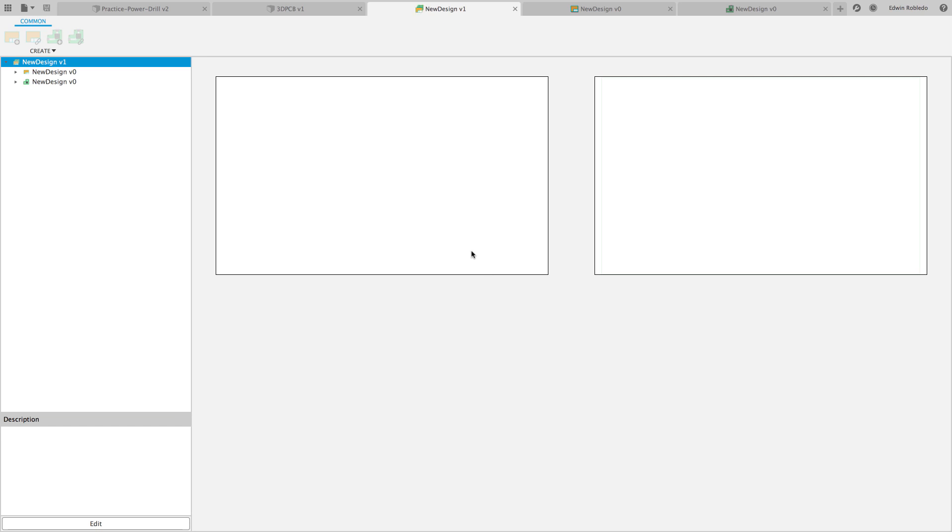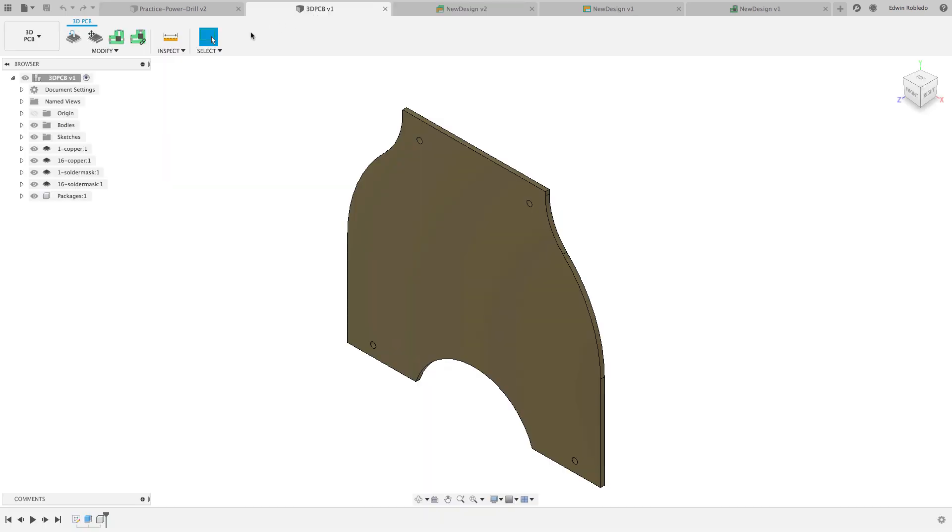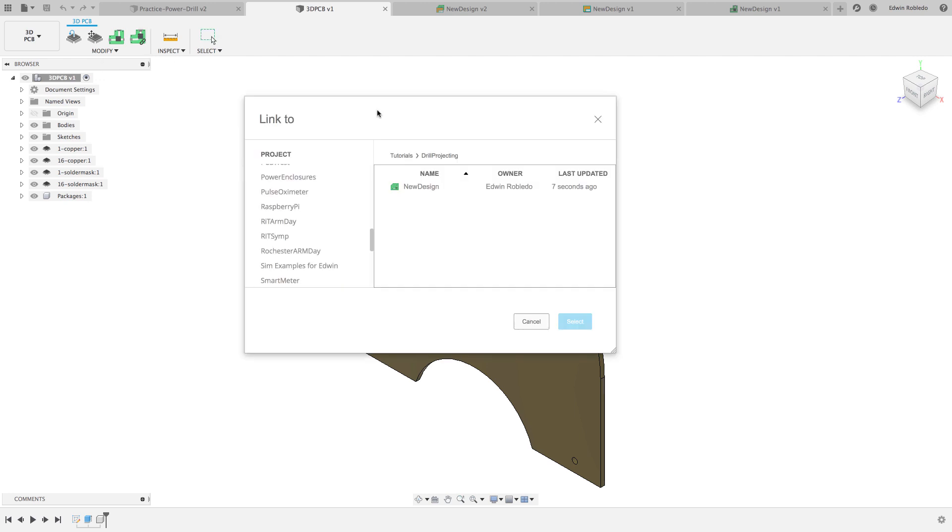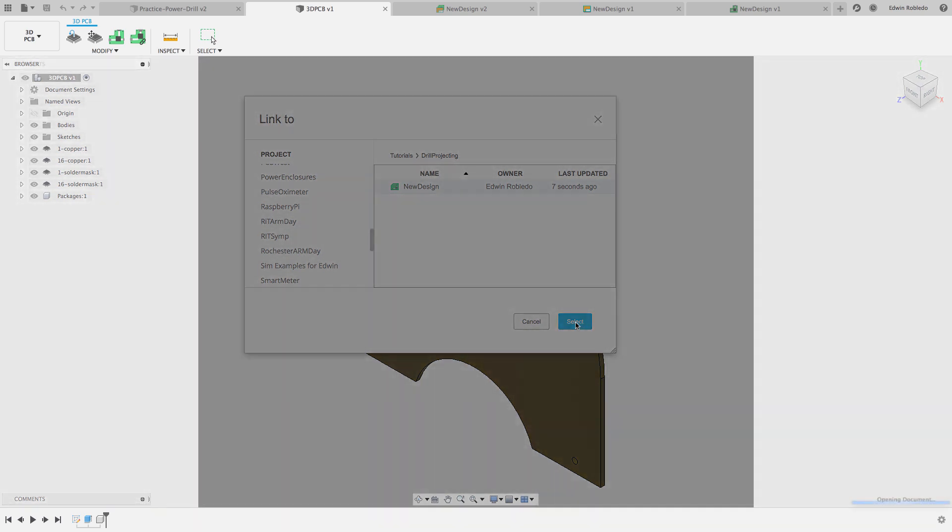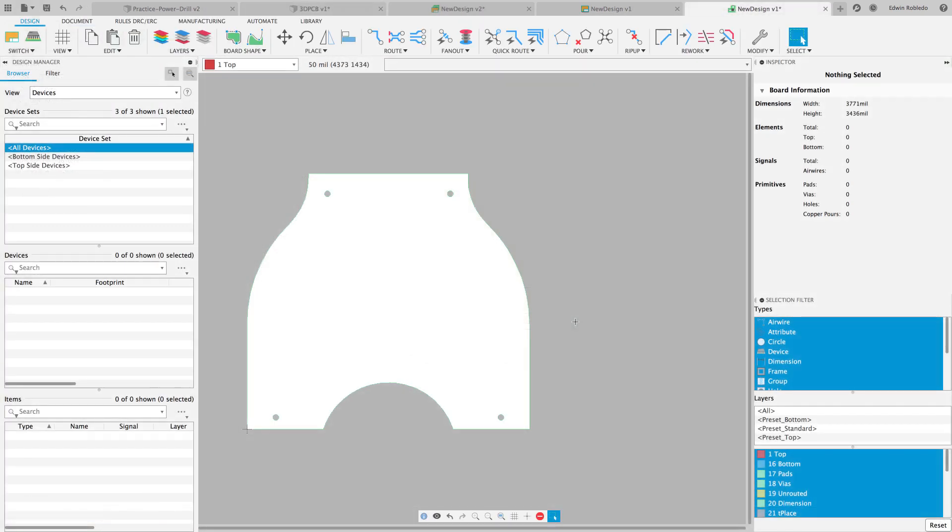Return to the 3D PCB tab and use the option called Link to 2D PCB, and select your saved PCB that you would like to associate. After a few seconds, the outline will now appear in your 2D PCB workspace.